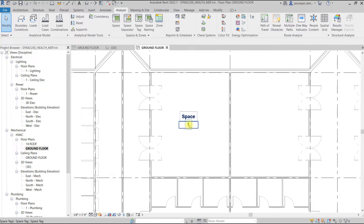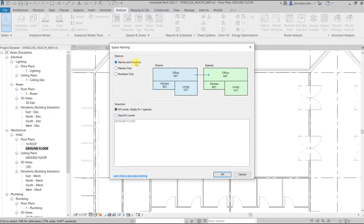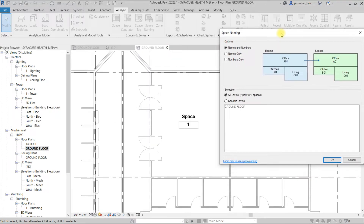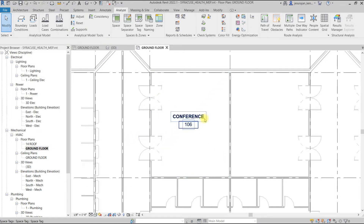This space has a name and a number. If you want to match this name and number with the room, you can go to the Space Naming tool and select names and numbers from rooms to space. If I click OK, you can see the selection applies to all levels — Ground Floor is selected here — and I say OK.